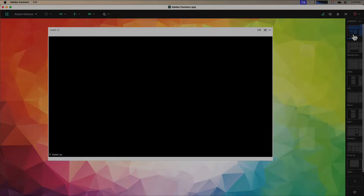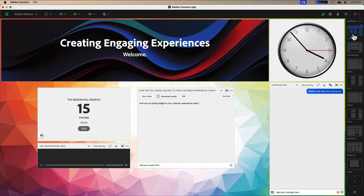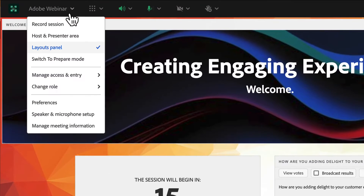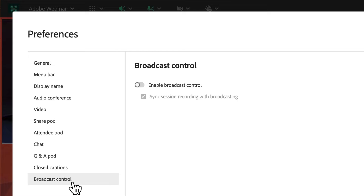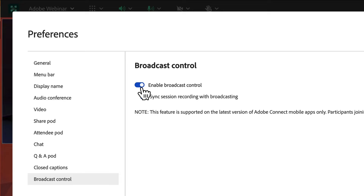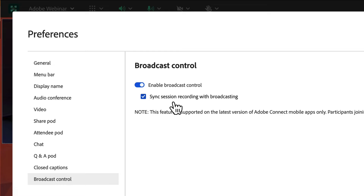Let me show you how it works. I've got a room open here and I can enable broadcast control by going down to preferences and choosing broadcast control at the bottom of my preferences menu. Here I'm able to turn on broadcast control, and I've also got an option which is on by default to sync the session recording with the broadcast. This means I won't have to remember to start the recording — as soon as I begin broadcasting, Adobe Connect will automatically start recording my session.